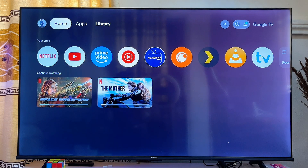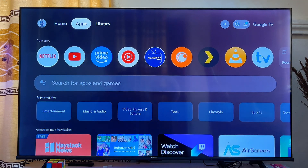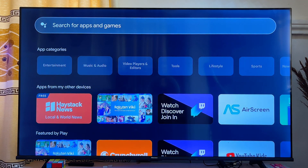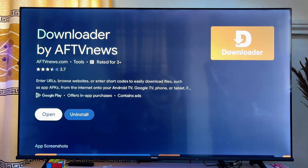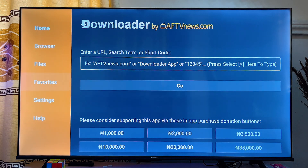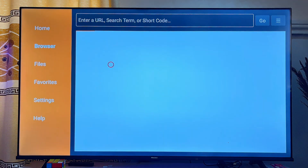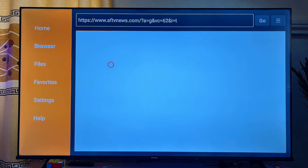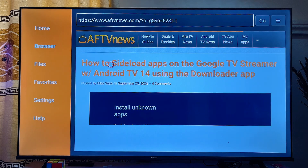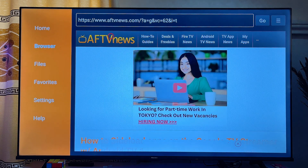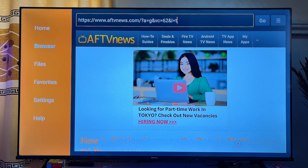Once Play Protect is turned off, you can download any APK from the browser or a third-party app like the Downloader app into your Chromecast with Google TV. Using the Downloader app, you can download any APK without restriction. From the input field, search for the APK or app you want to install and you should be able to install it without any issue.